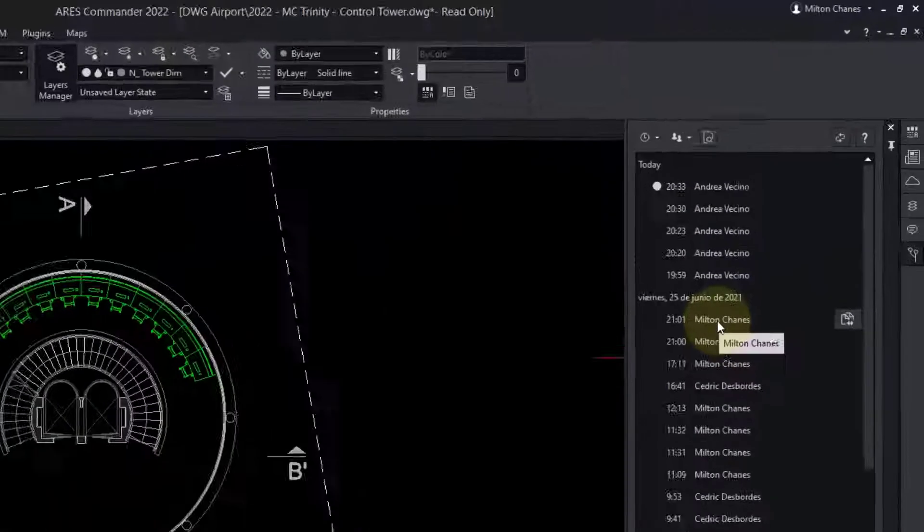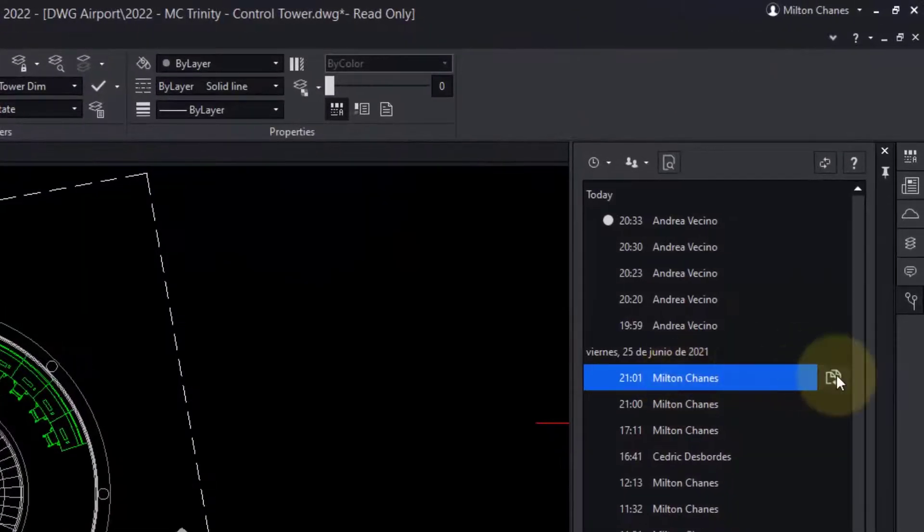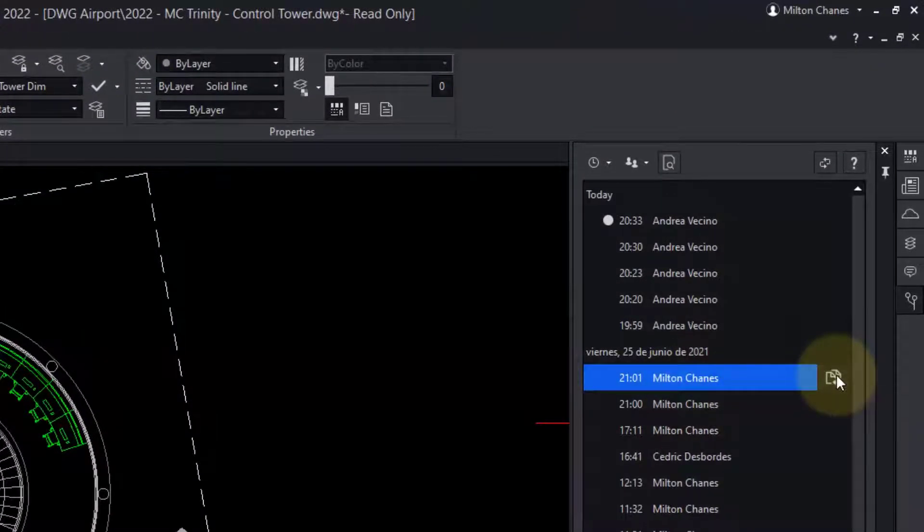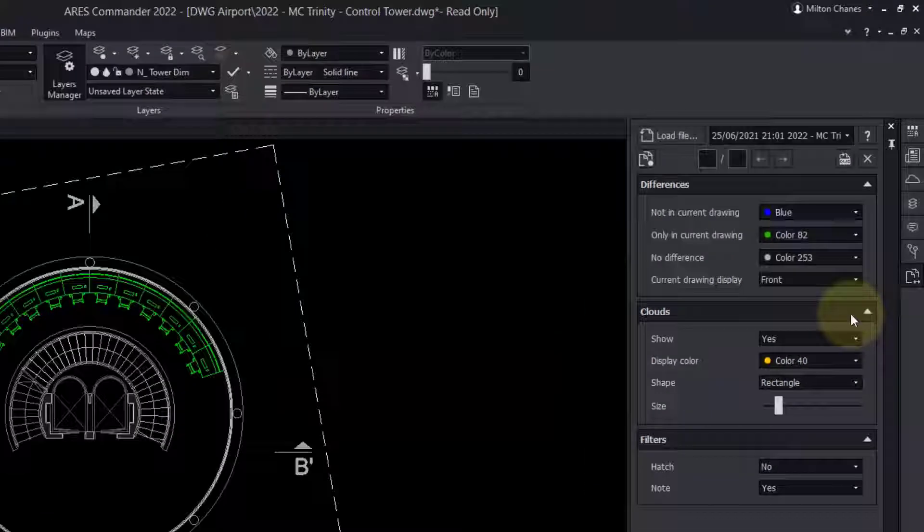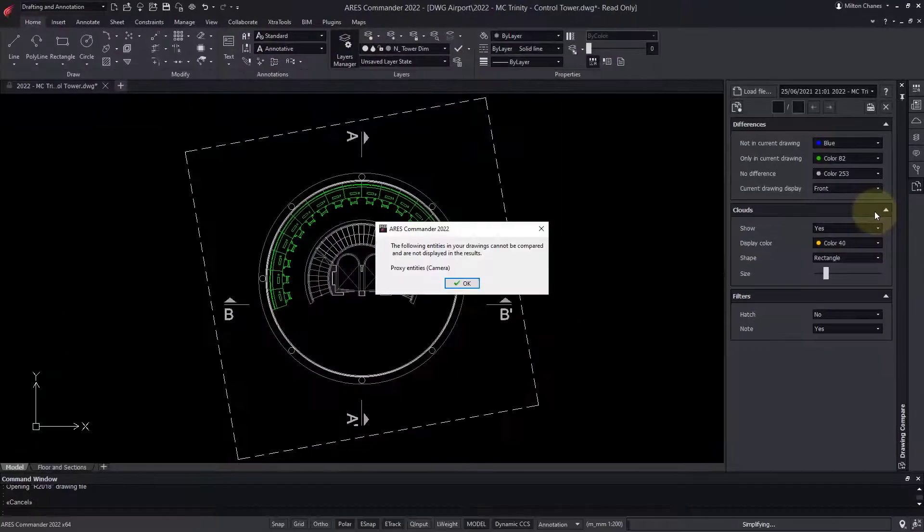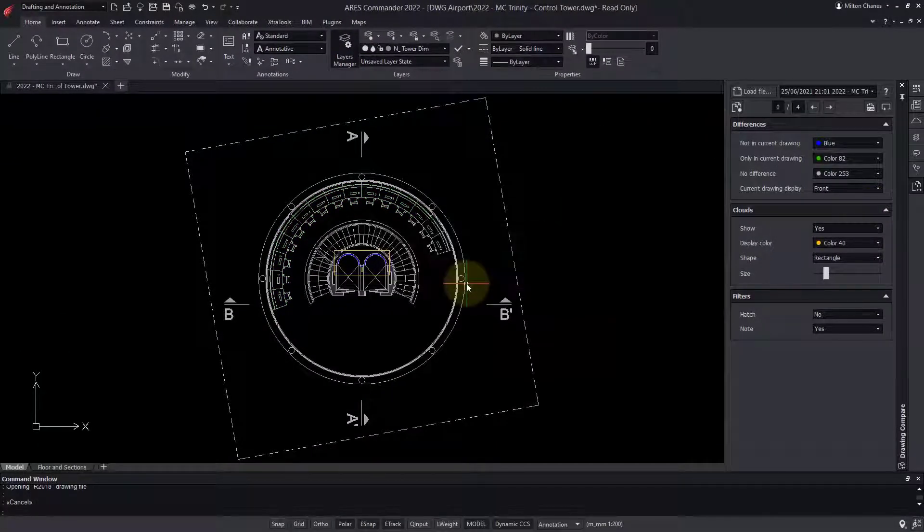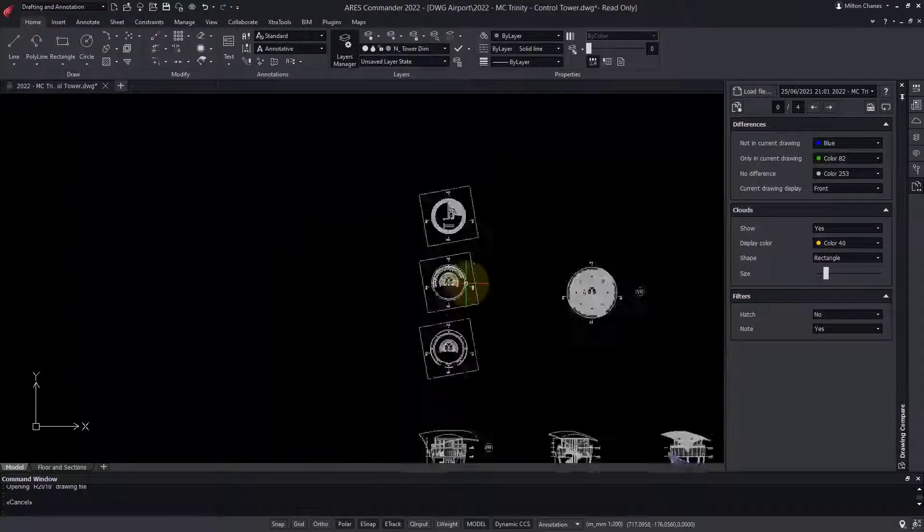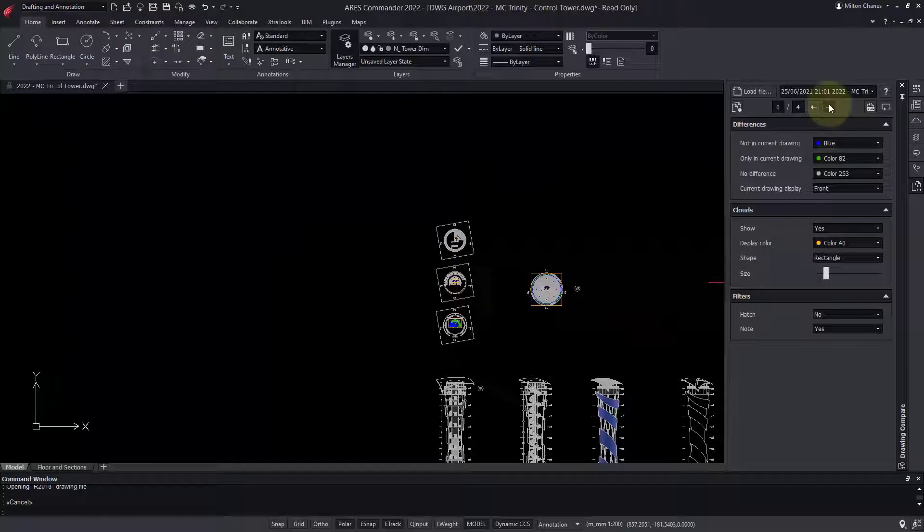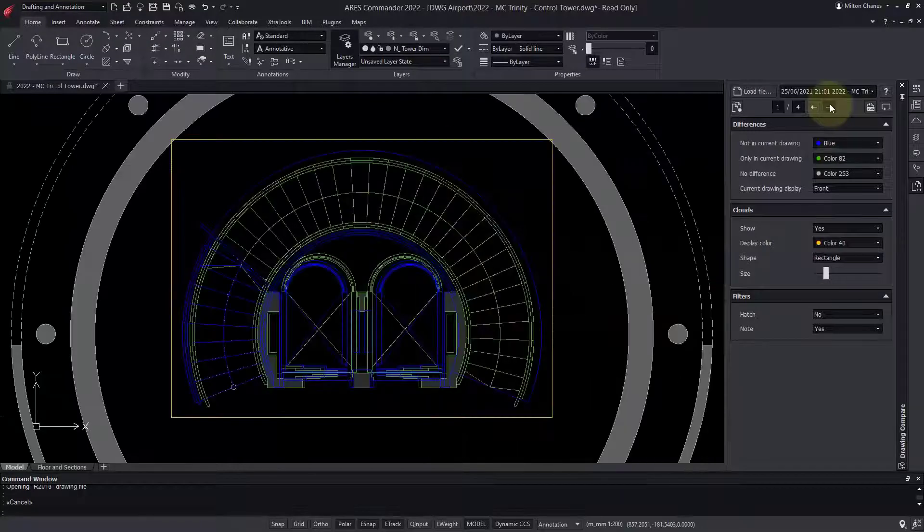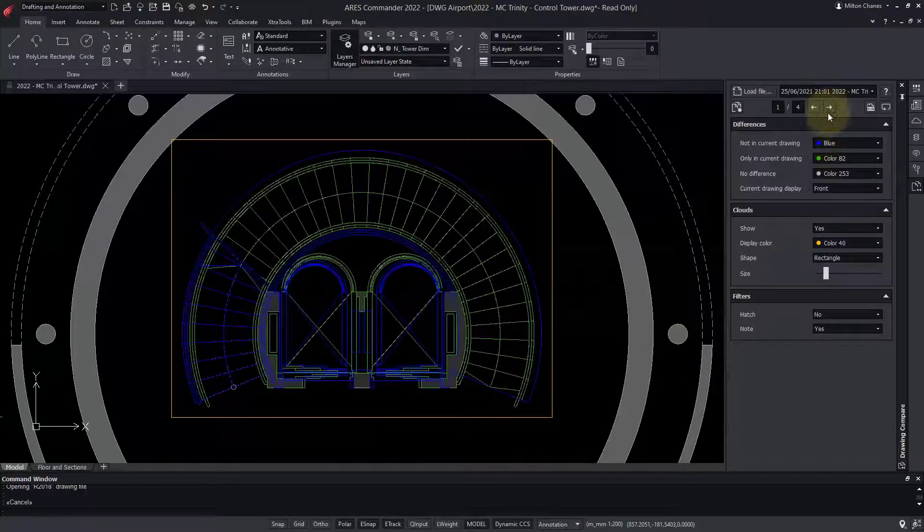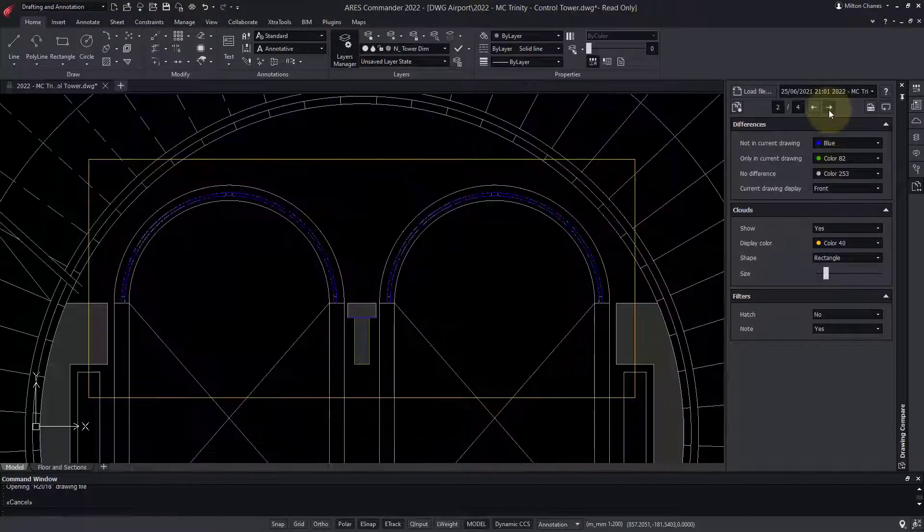Most importantly, I can compare the current version with my last version, even if I am currently in read-only mode. Differences are highlighted in color.